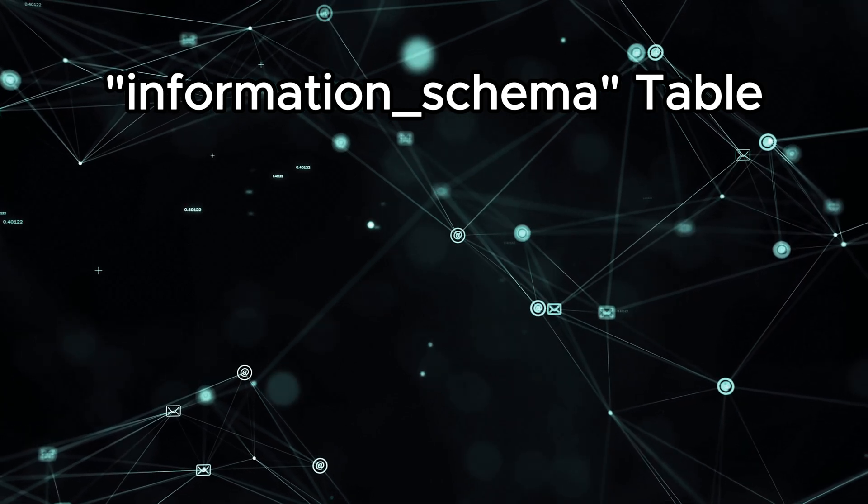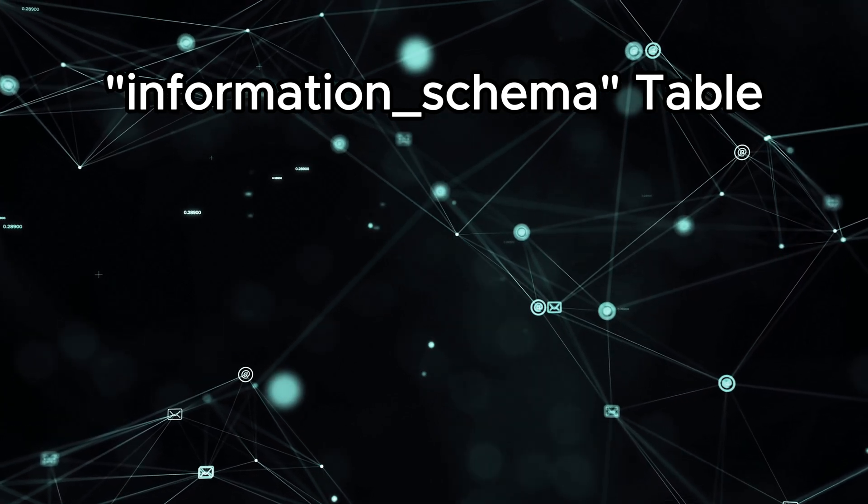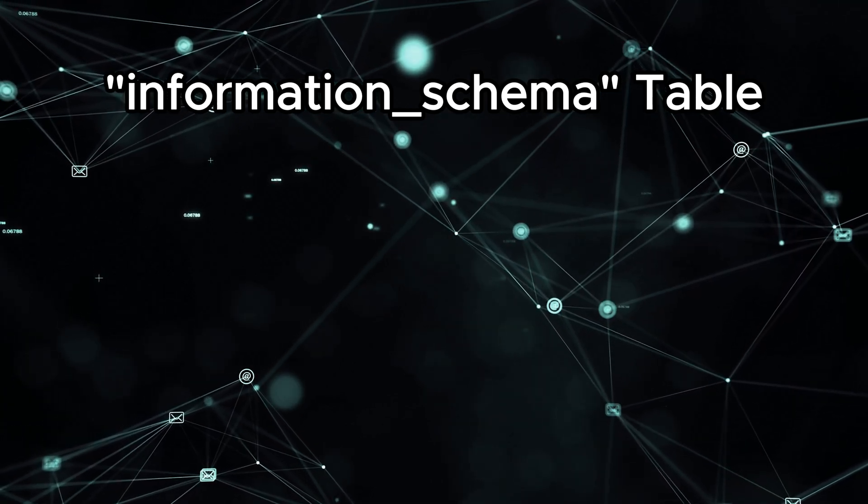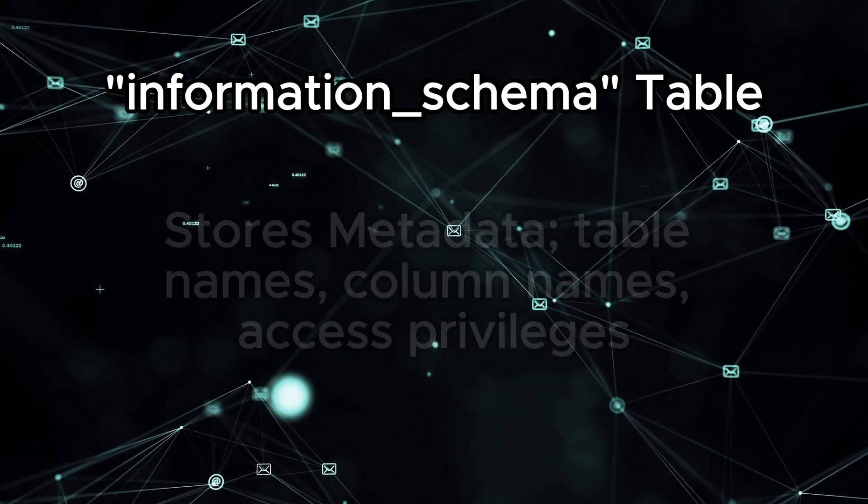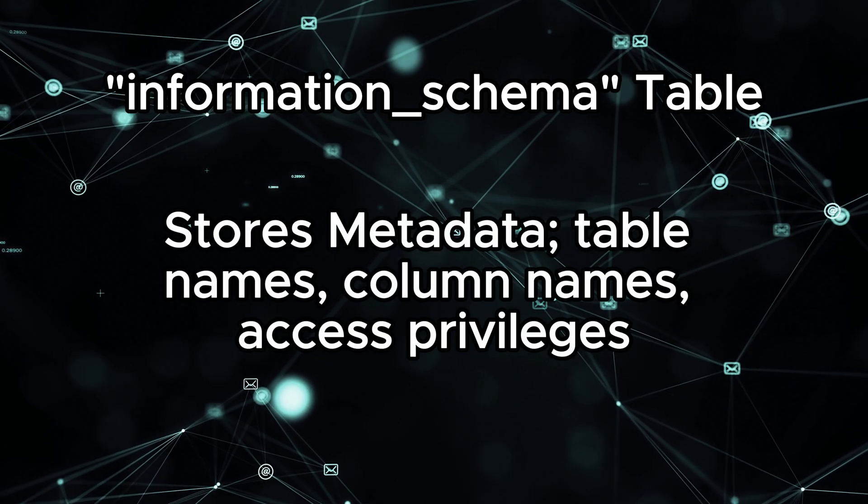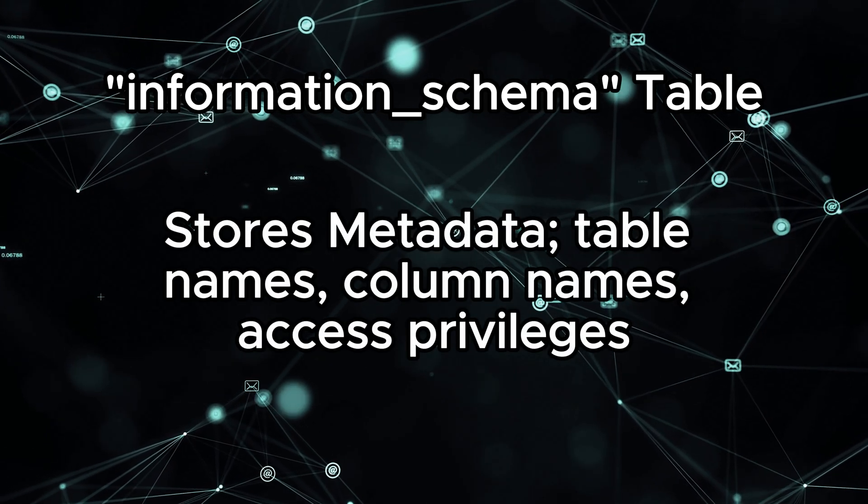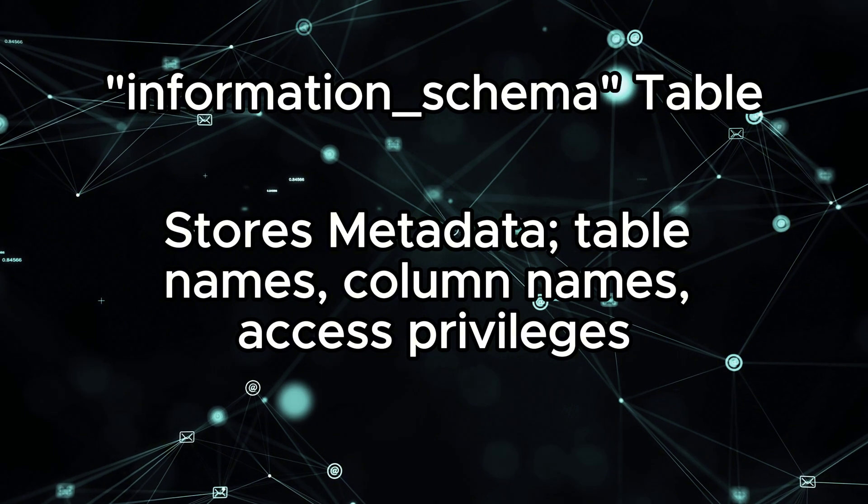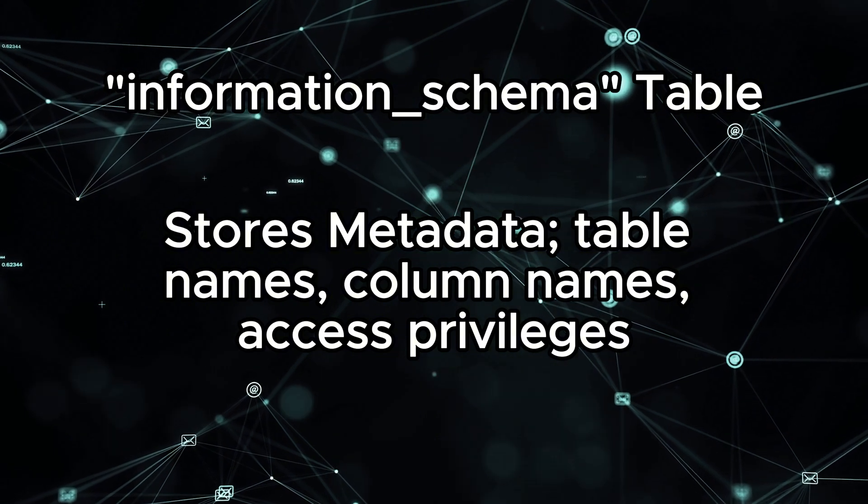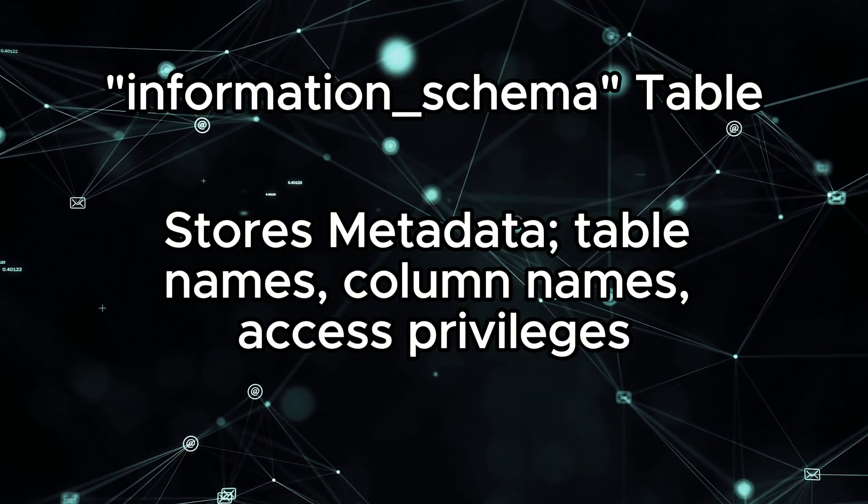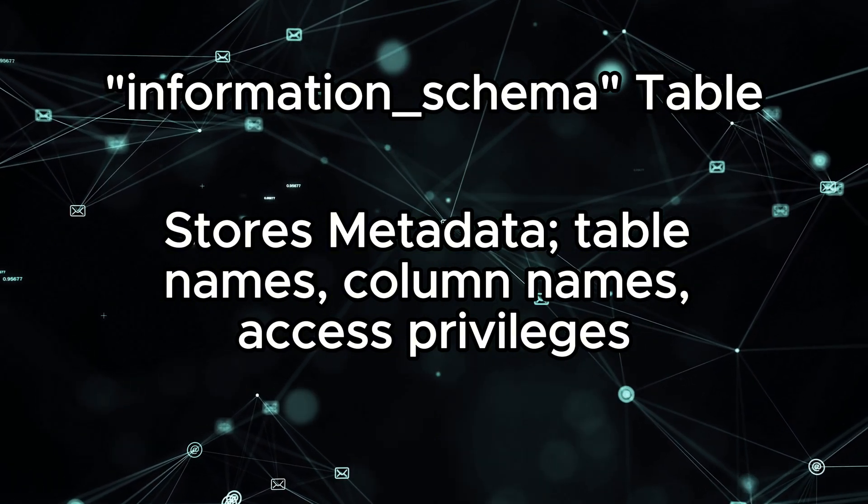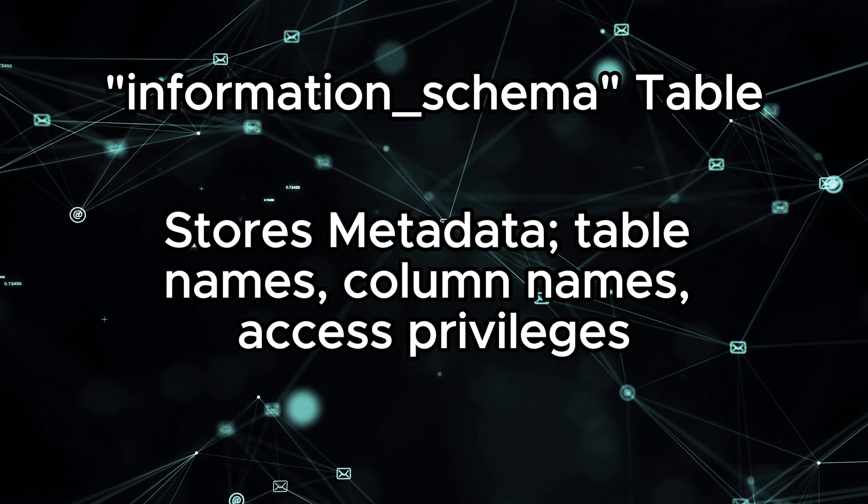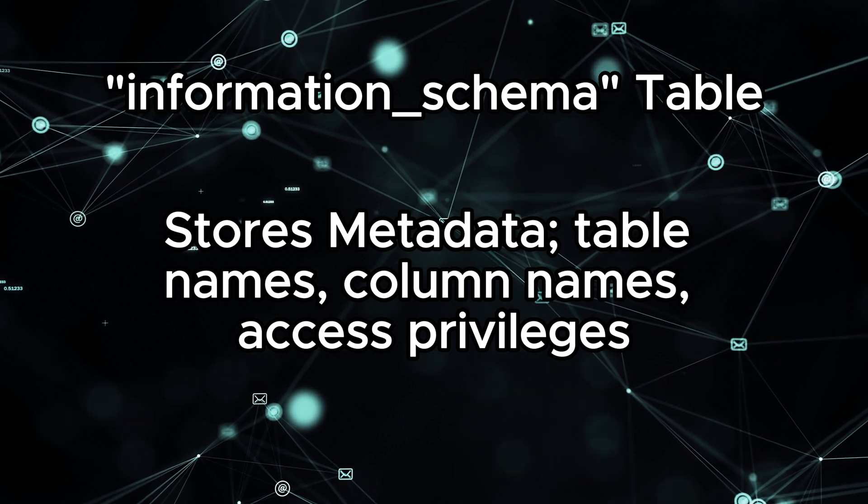SQL databases have a special part called the information_schema, which stores metadata about the database itself, like the names of tables and columns. We can query the information_schema to retrieve this information.